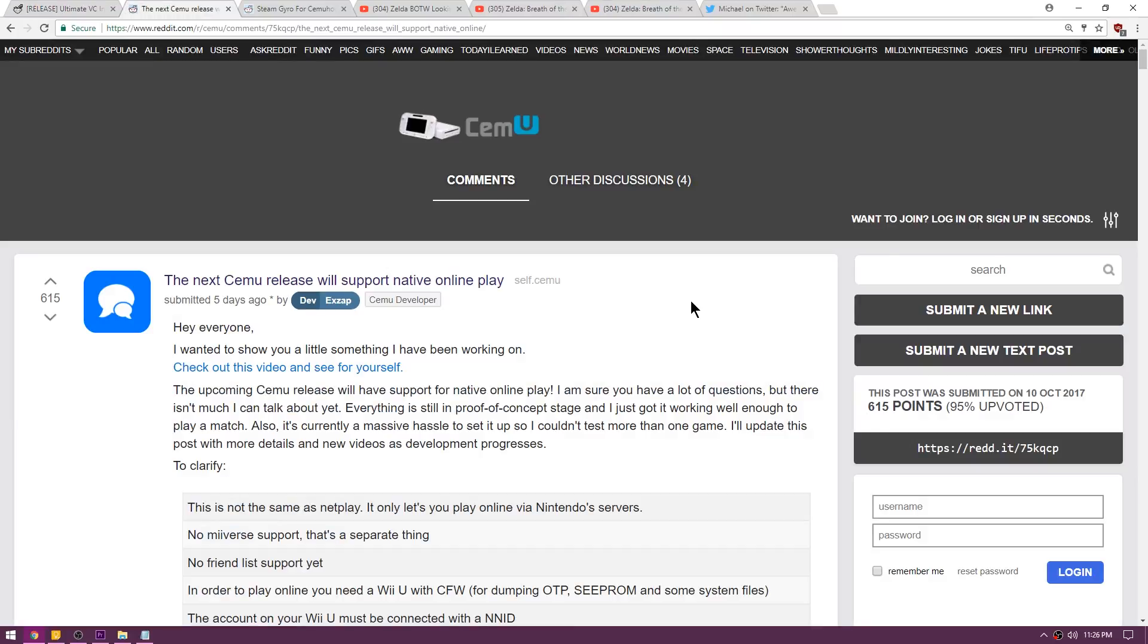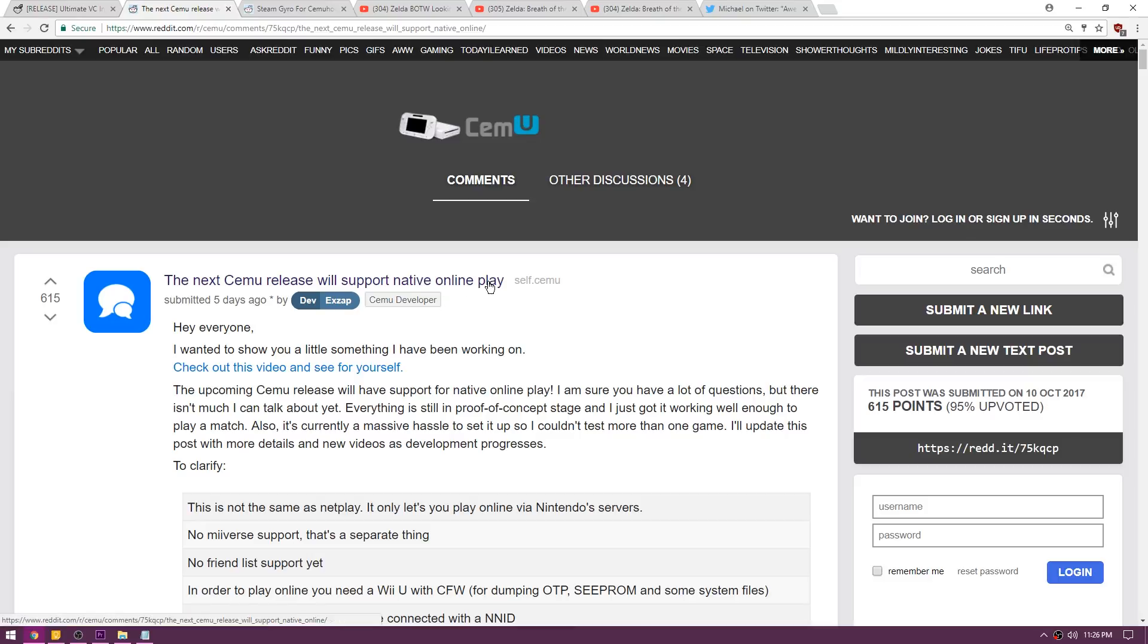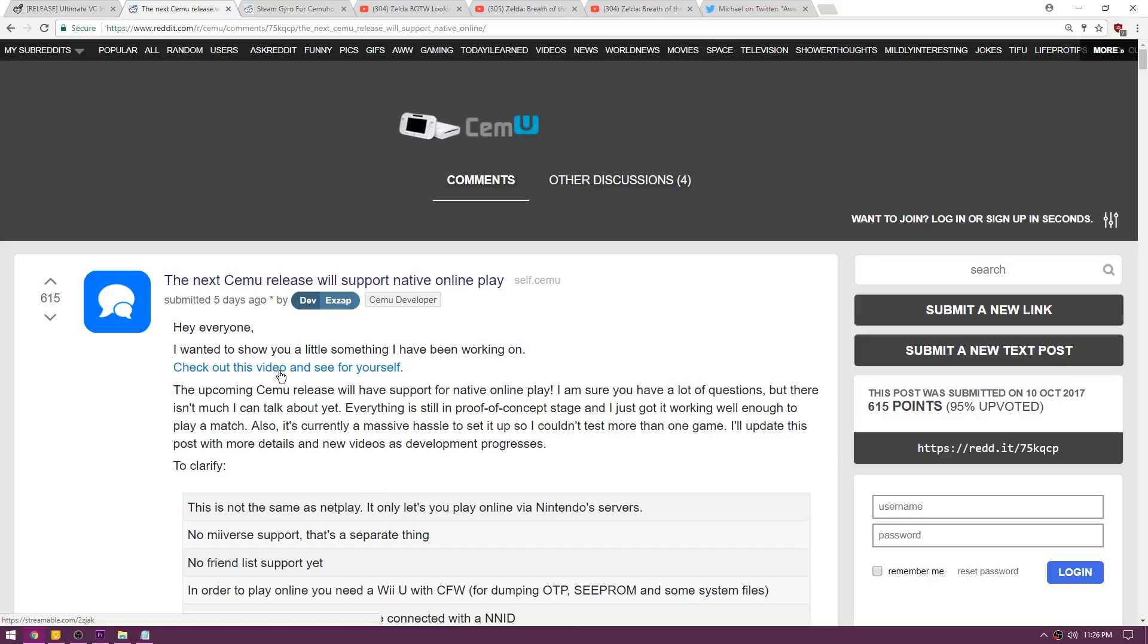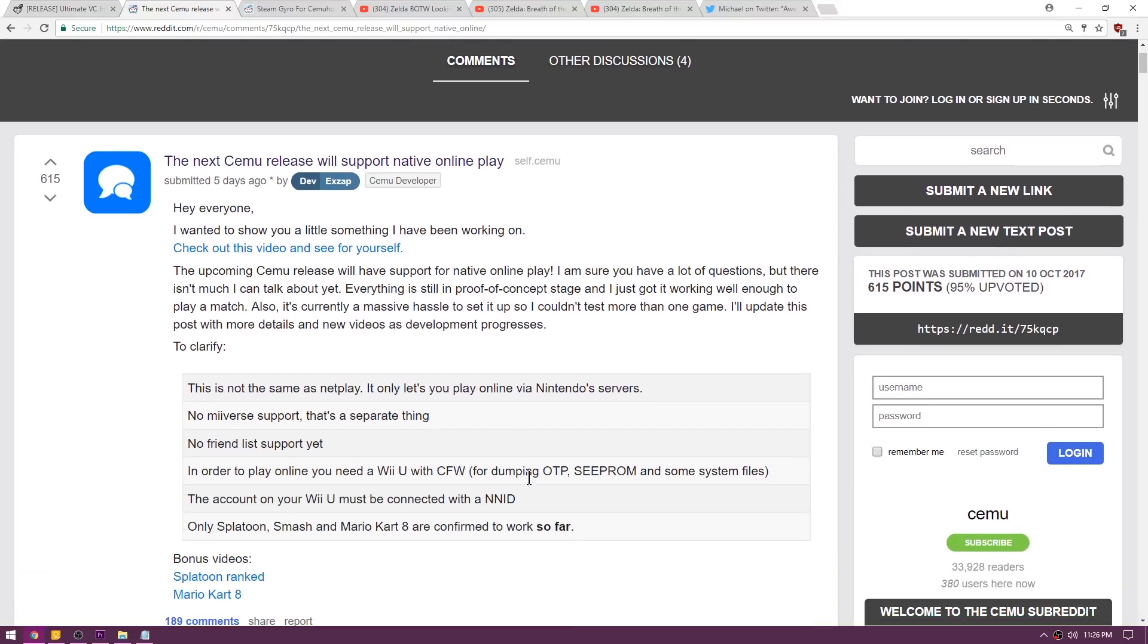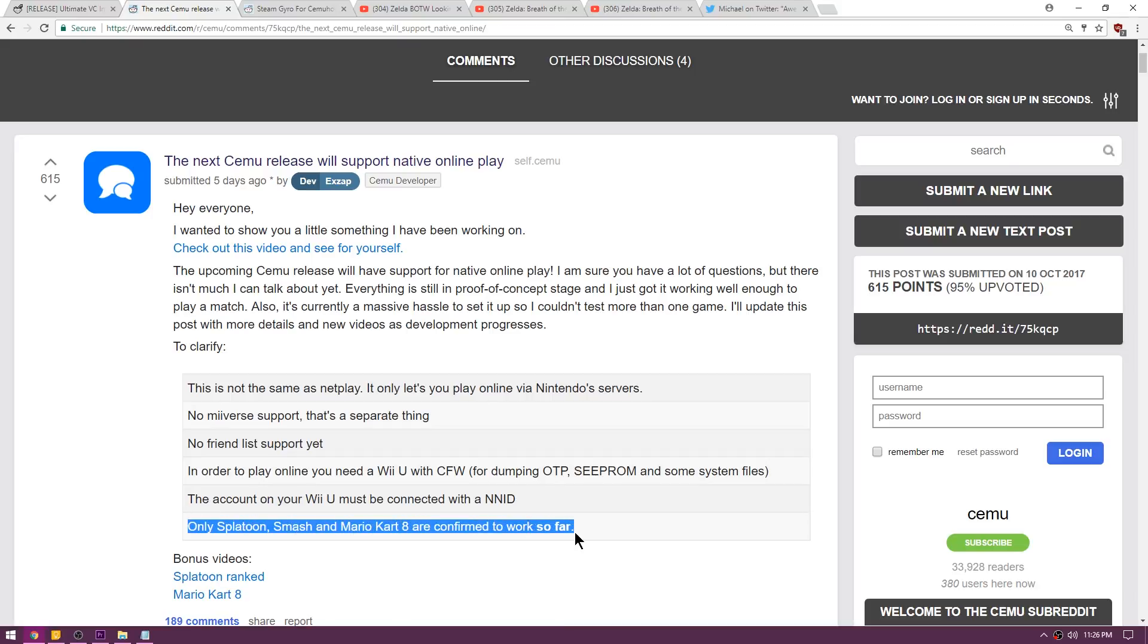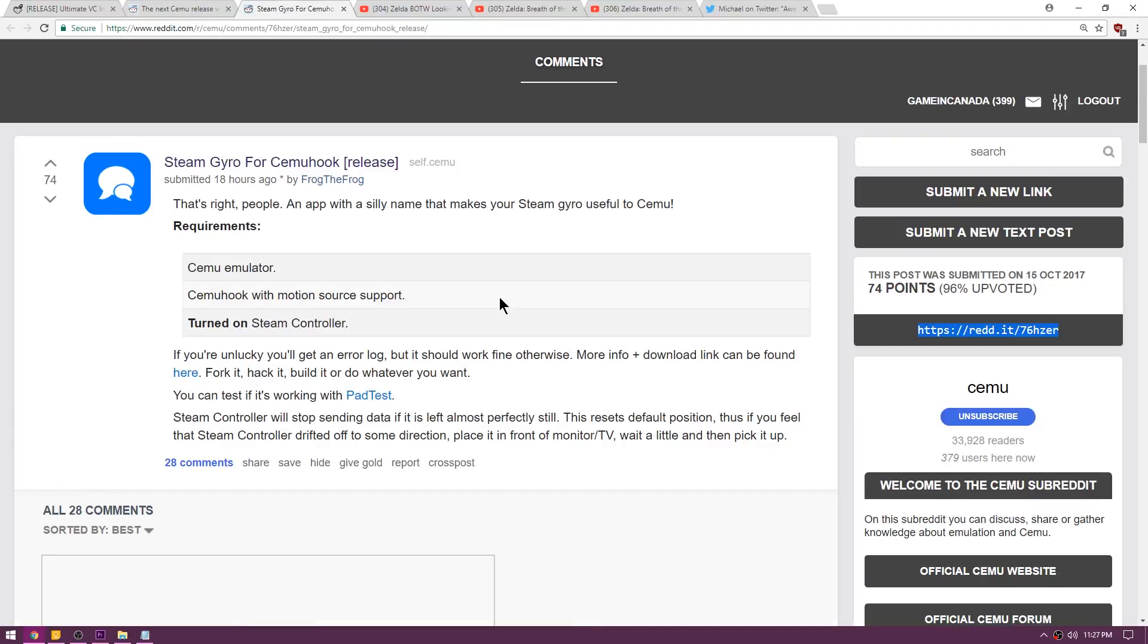Up next is a post on the Cemu subreddit and it says the next Cemu release will support native online play. So basically if you dump your OTP and your SEEPROM from your Wii U, you're going to be able to play on the actual Nintendo Wii U servers using Cemu. There's a video here that you can go ahead and check out and it's actually showing someone playing on Nintendo's official Wii U servers from their PC. Now that is absolutely epic and in the future this might be a legitimate thing to do. As you can see, only Splatoon, Smash, and Mario Kart 8 are confirmed to work so far.